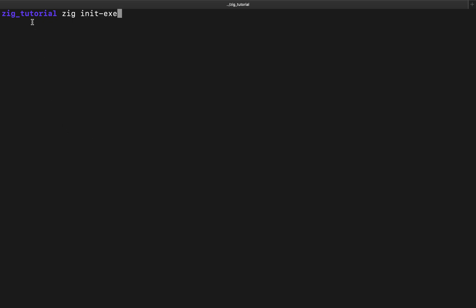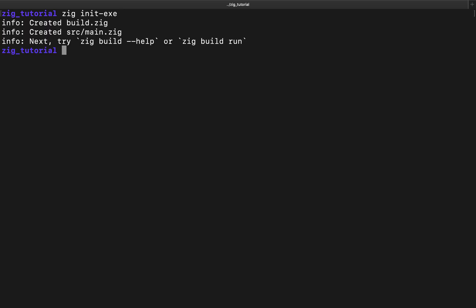To do that we're going to run zig init-exe — remember that's zig, not zip. We're doing that from inside the zig-tutorial folder, so whatever project you're creating make sure you've cd'd into the folder, then call zig init-exe, and once you do that the zig project has been created.